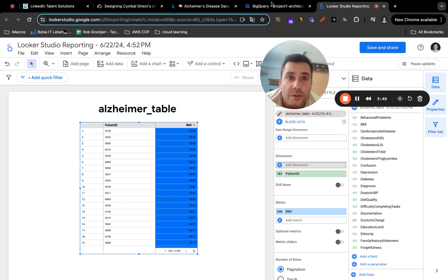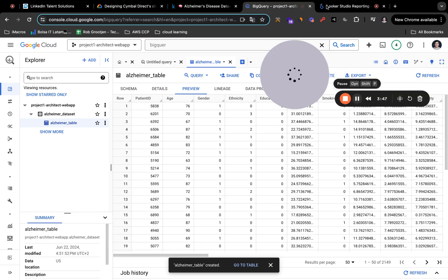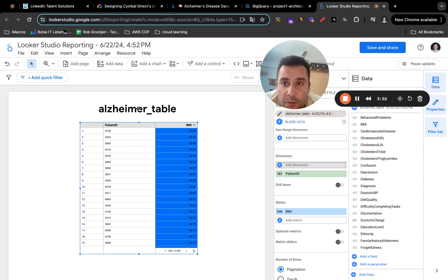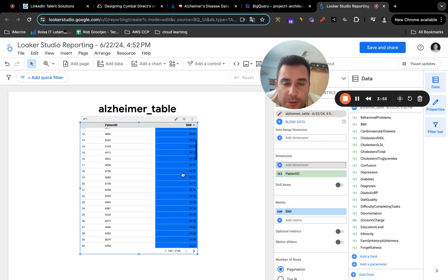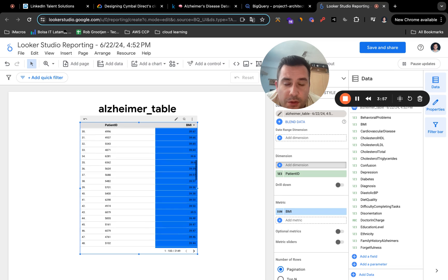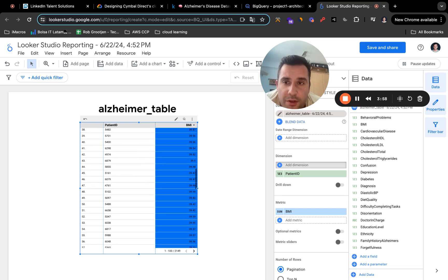You can also use SQL inside BigQuery to find your data and analyze it at Looker Studio. Just play around with it and see how it goes. Thanks a lot. Appreciate it.